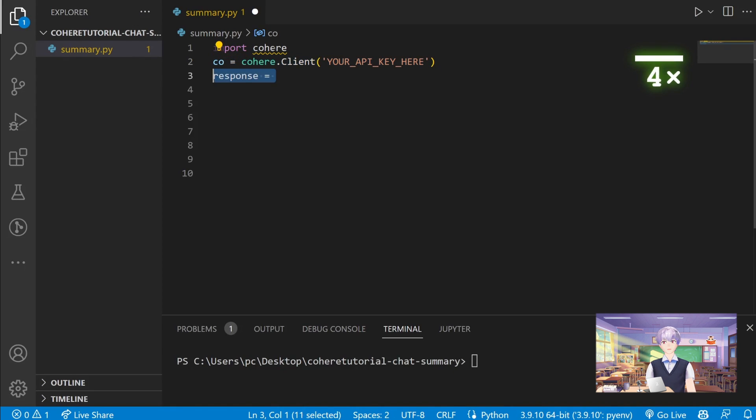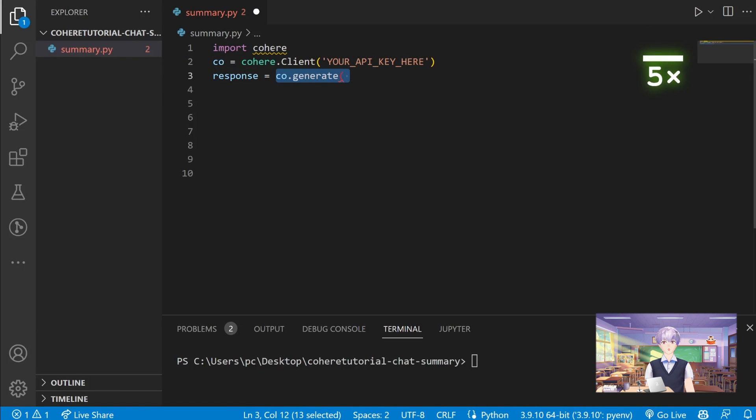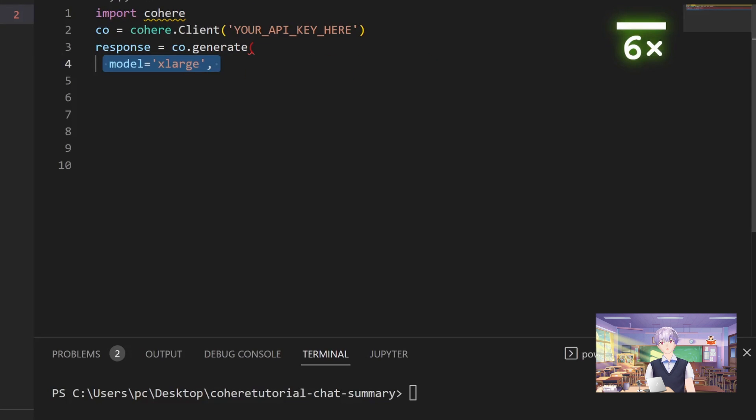Next, let's create a response object and call generate on the Cohere client. We will choose the model 'large' for this example, and you can find more information about different model sizes on the Cohere website.